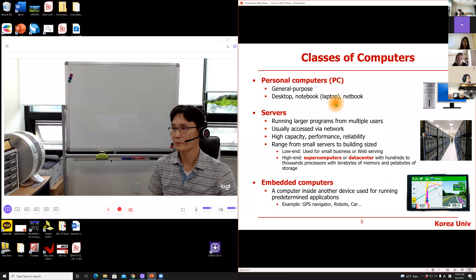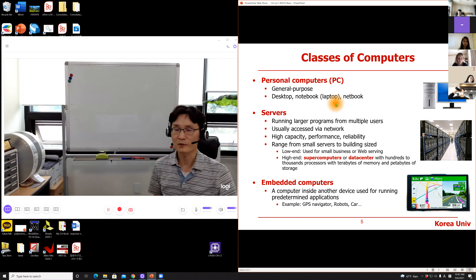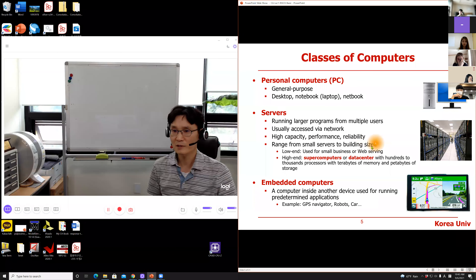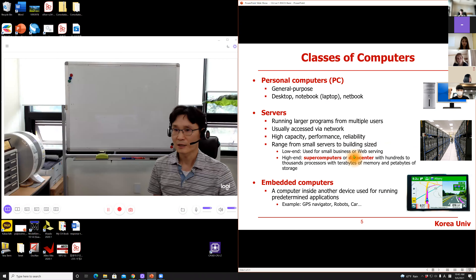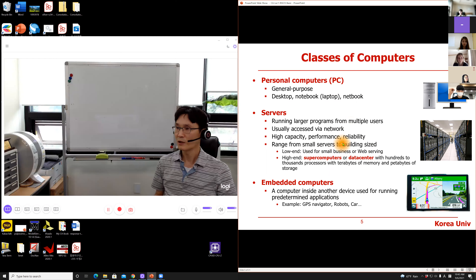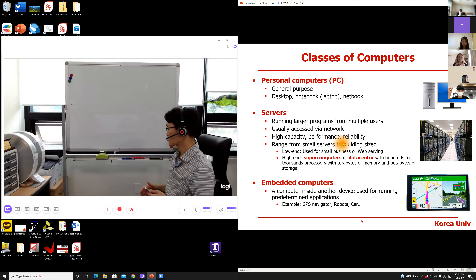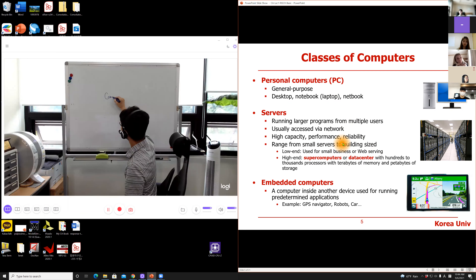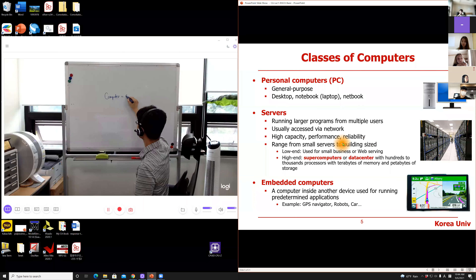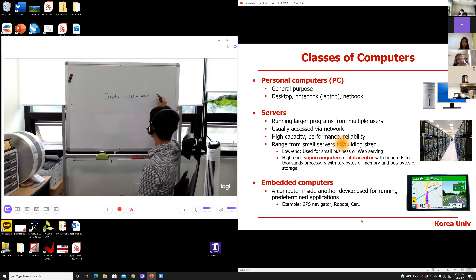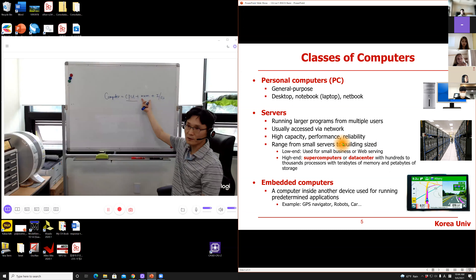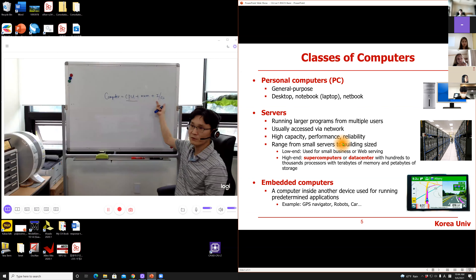Computers can be classified into these three categories: personal computer, server computer, and embedded computer. From a hardware perspective, there's not much difference. A computer is composed of three big components: CPU, memory, and I/O devices. In the case of a supercomputer, you have a lot of CPUs, super big main memory, and super big storage. That is a supercomputer from a hardware perspective.